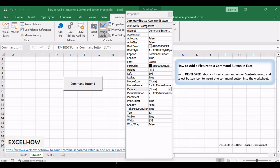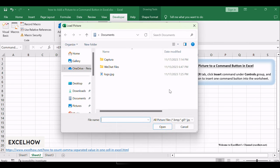Now, here comes the fun part. We'll show you how to seamlessly integrate a picture with your command button. Move to the Picture field and click the 3-dot button to open the Load Picture dialog, then select the image you want.